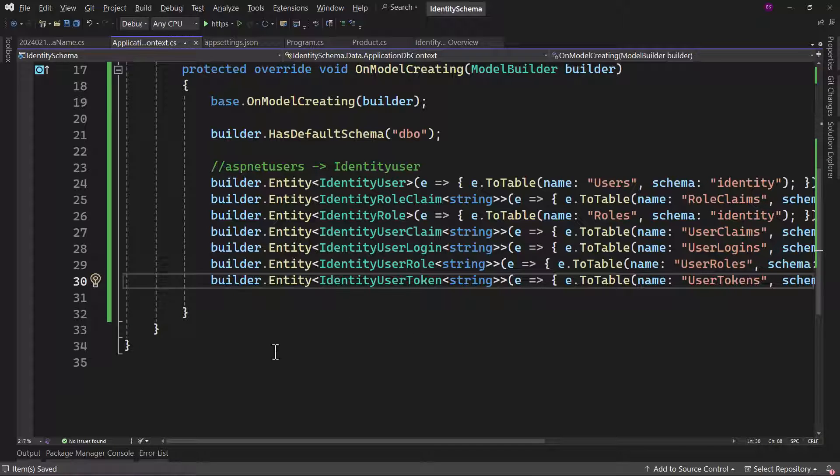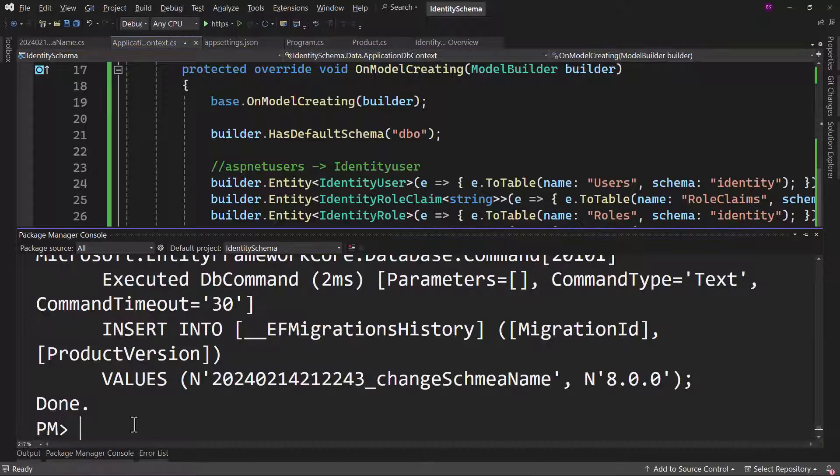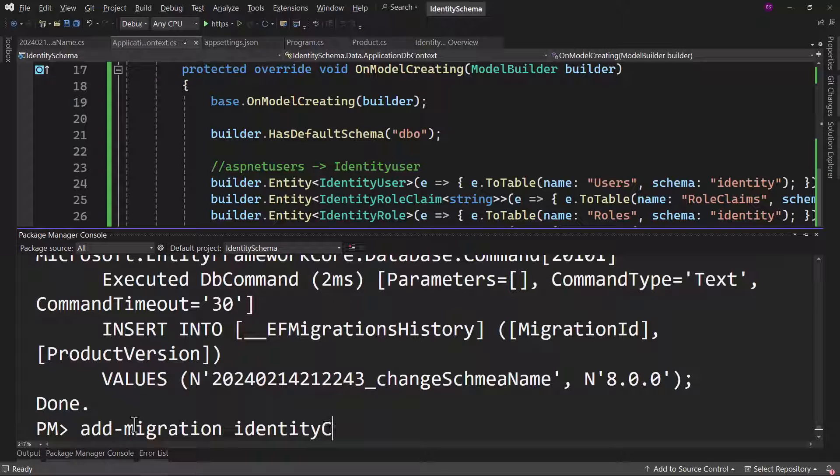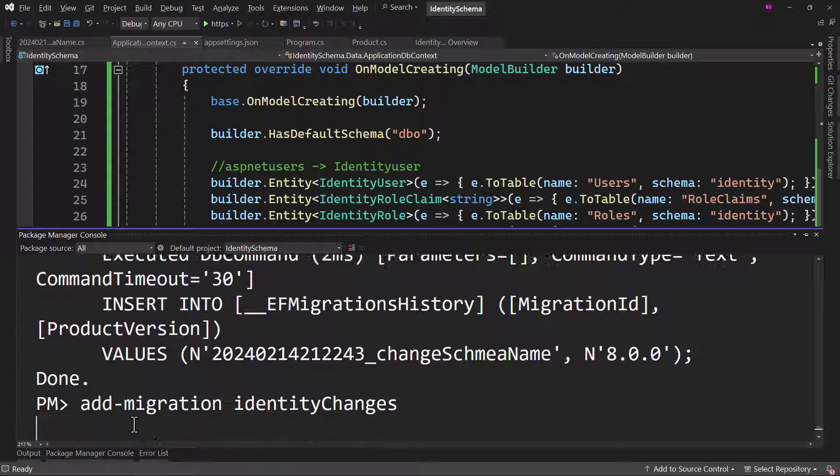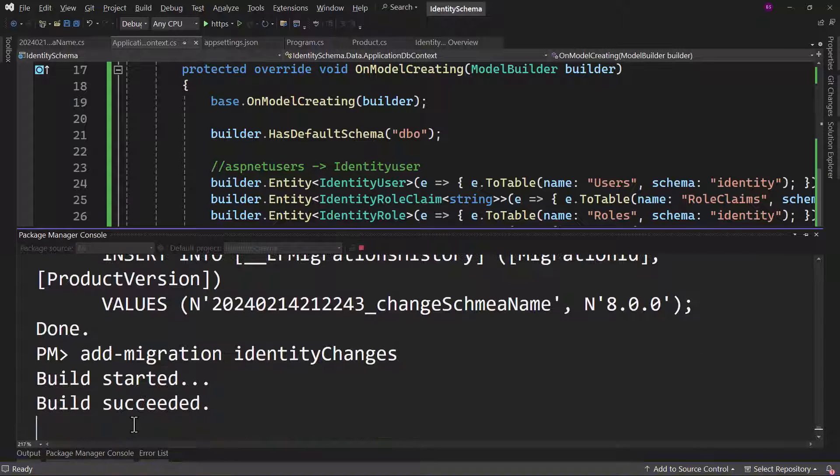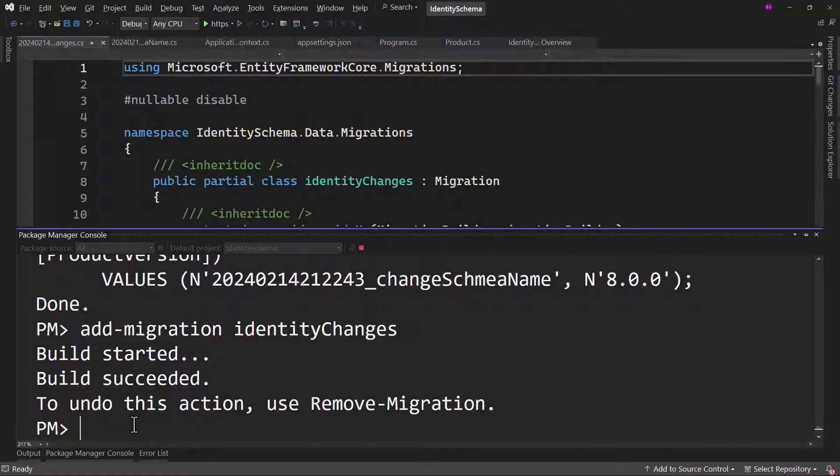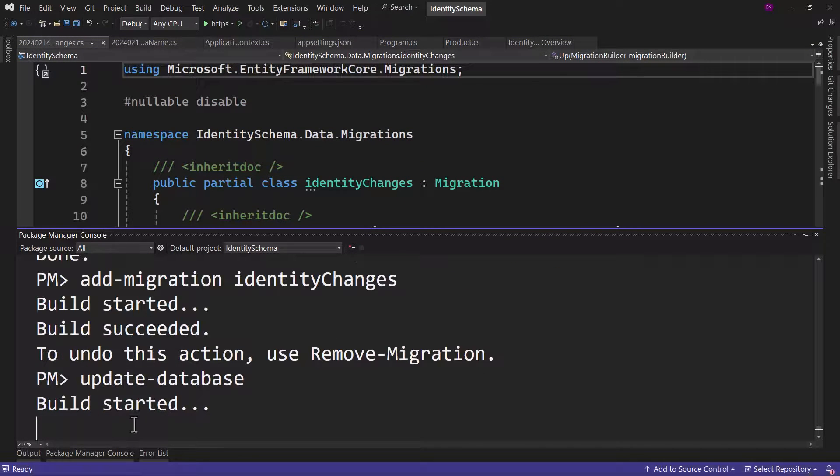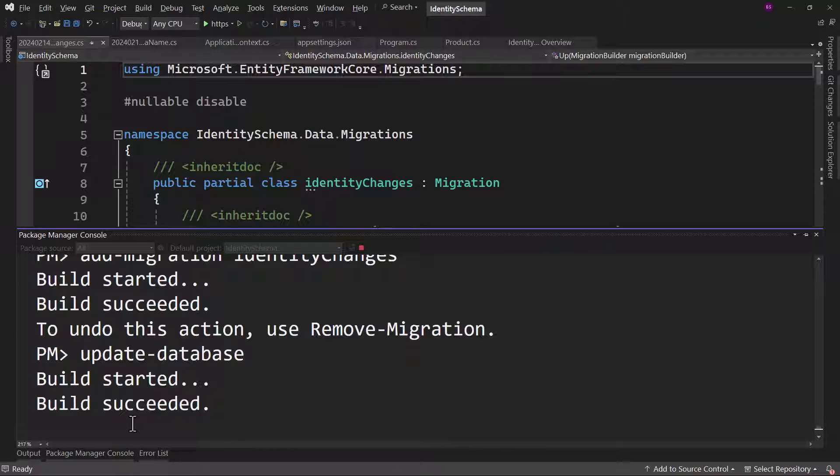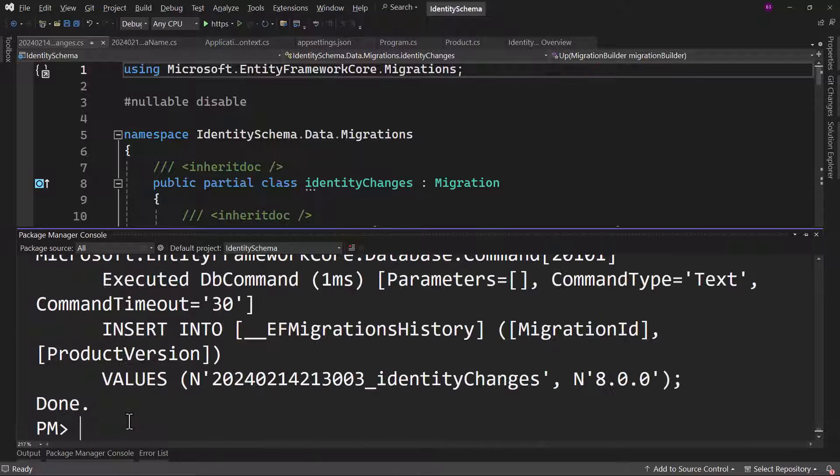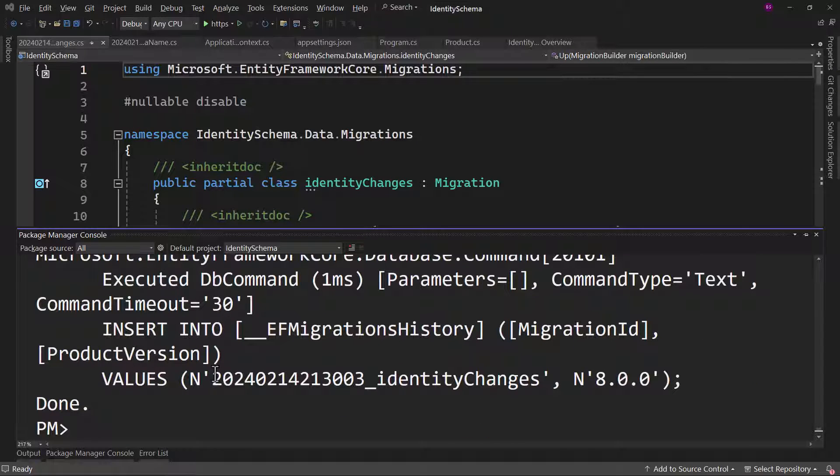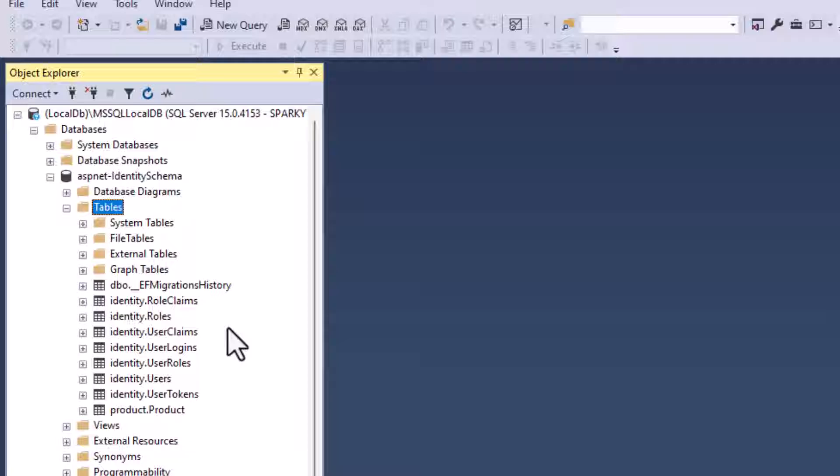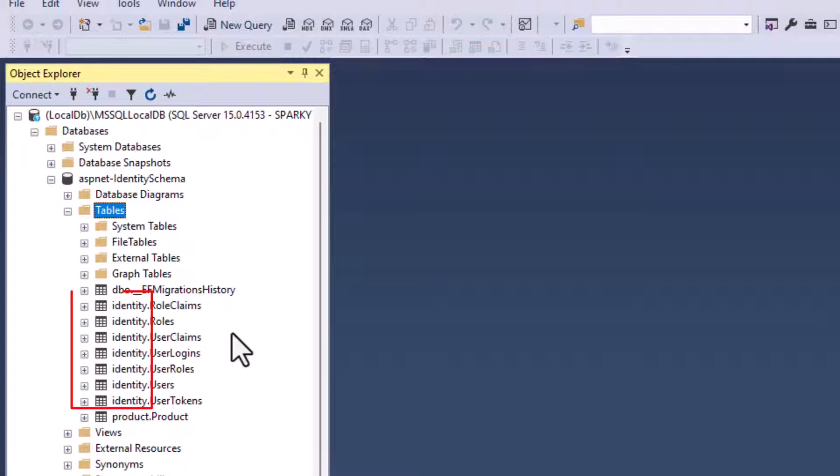With that, let me add a new migration. I'll give it a name of identity changes. And once that is done, let me update the database. Perfect. Let's go back here and see the final change. You can see we have identity schema for all the identity related tables. And we did that by basically overriding the OnModelCreating in DB context and toggling the entity that we want.